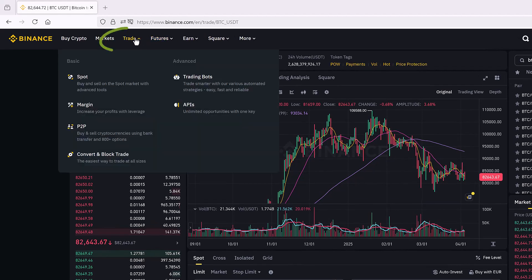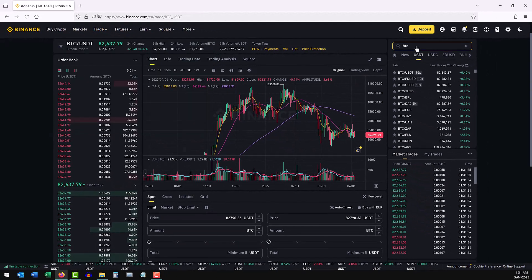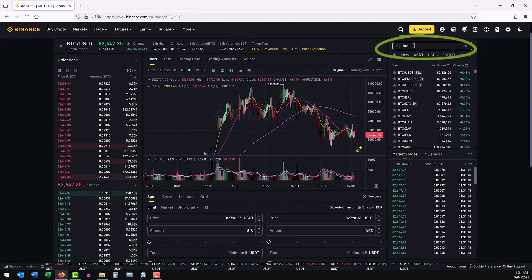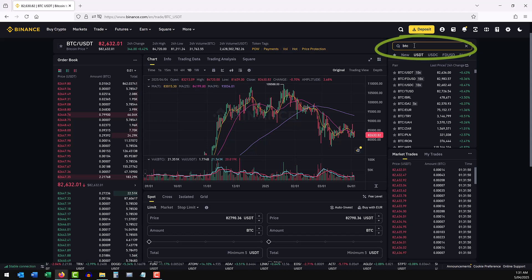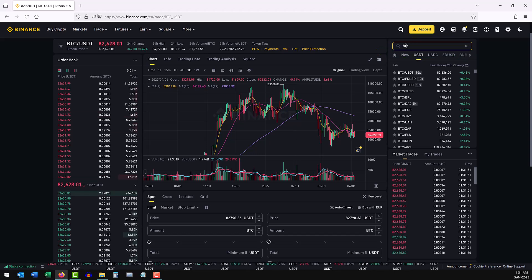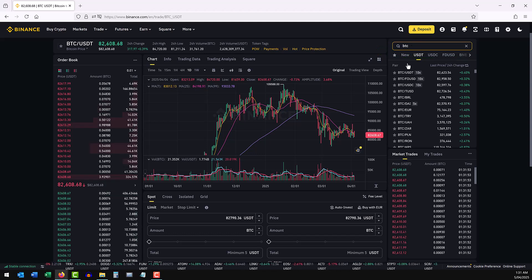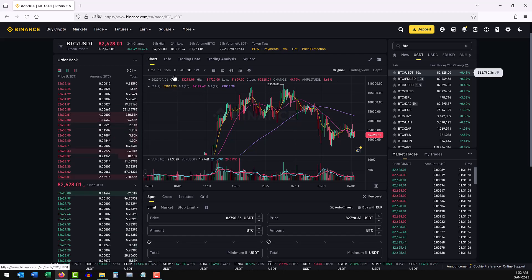Firstly make sure you go to trade and spot and then on the right hand side you can enter the crypto coin that you want to buy or sell here and choose the pair that you want to transact.